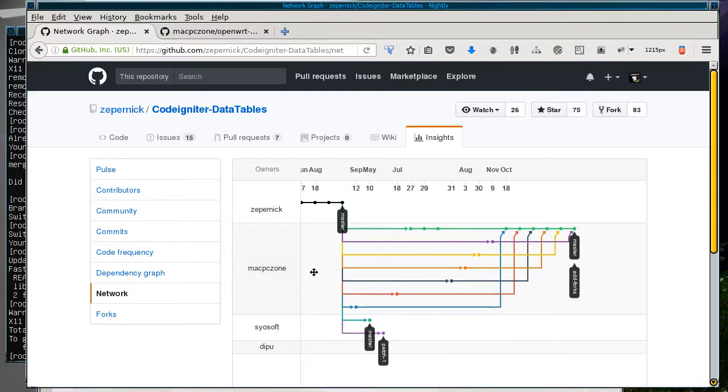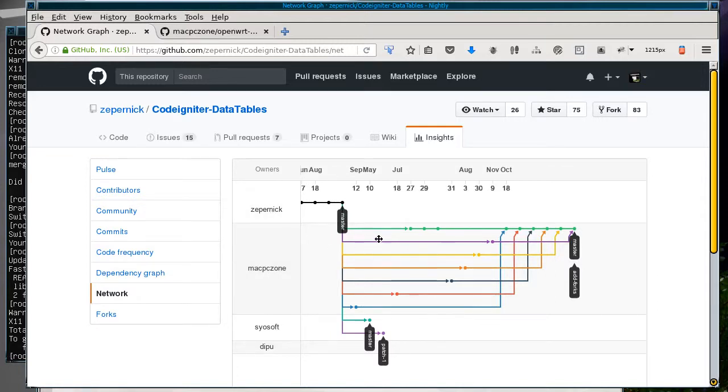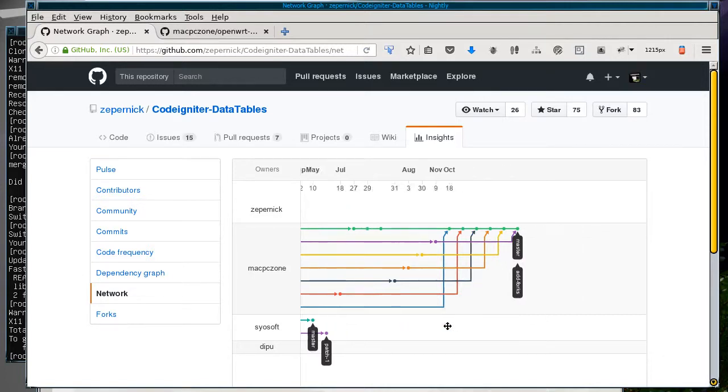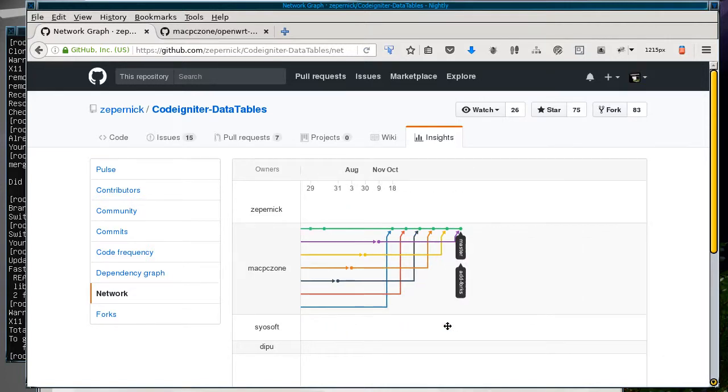Even though the other users won't appear on the list, it makes it more difficult to collaborate. As you can see, because Zeppernik hasn't worked on it in a while, his contributions are a little bit further down on the chart.